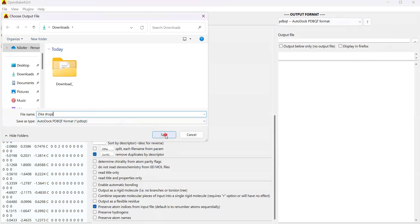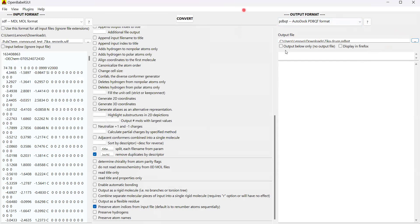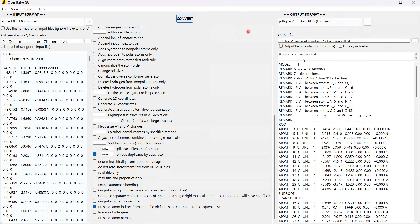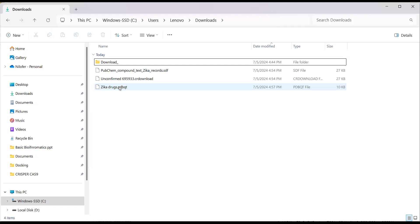Once the output folder is provided where the converted drugs will be saved, simply click the button called 'Convert.' You can see that three molecules have been converted. Going into our downloads folder, you can see we now have the PDBQT file format — all three drugs have been converted into this single PDBQT file.